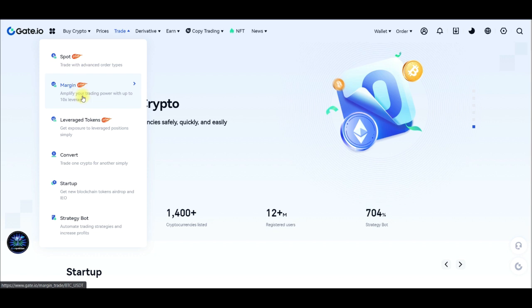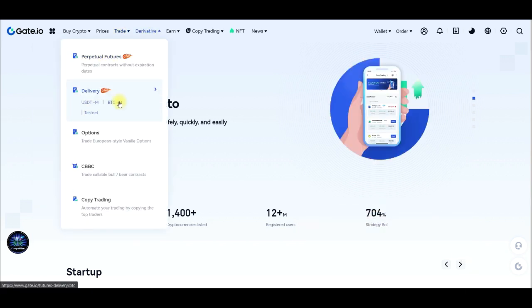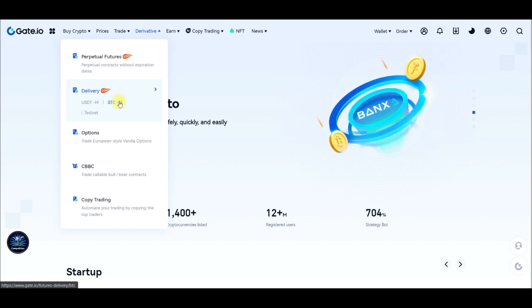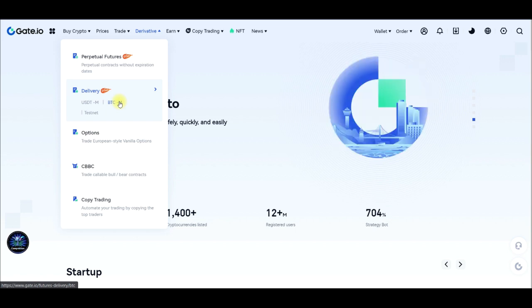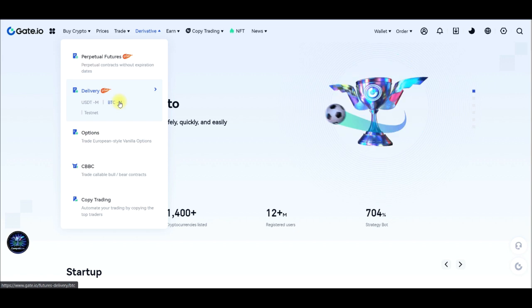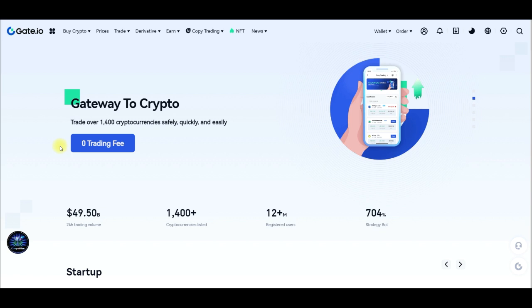The beautiful thing about gate.io exchange is that right now you can trade with zero fee — whether you're trading spot, margin, derivatives, perpetual contracts, or delivery. Most especially those of you who trade futures, this is a great opportunity to give it a try. If you trade high volume of futures daily, you spend a lot in fees — what if you can keep 100% of those fees? That's what gate.io is offering. Use the link in the video description to sign up for an account if you don't have one already.